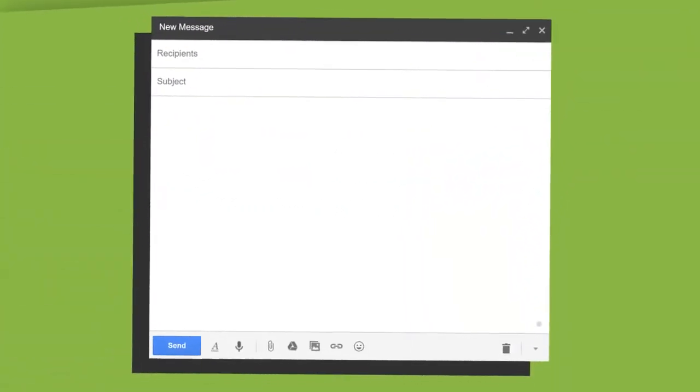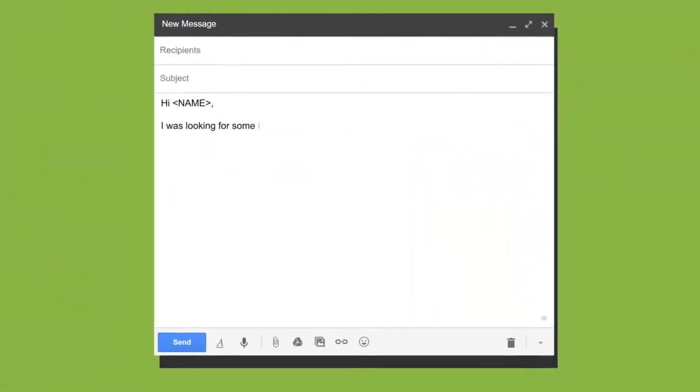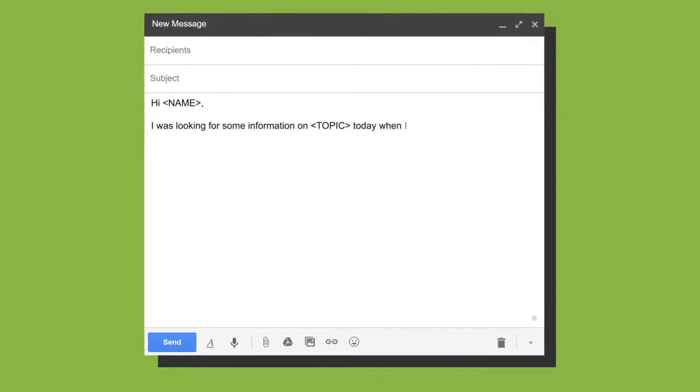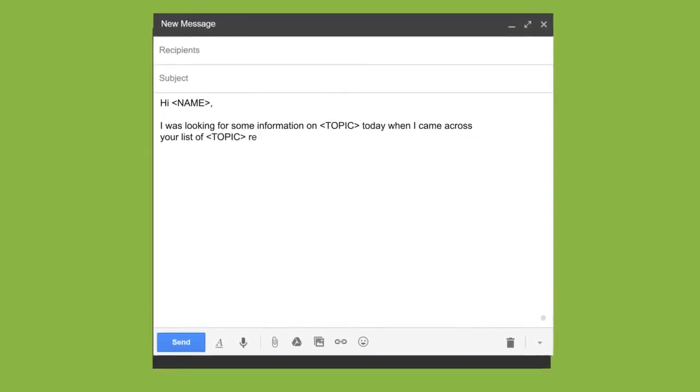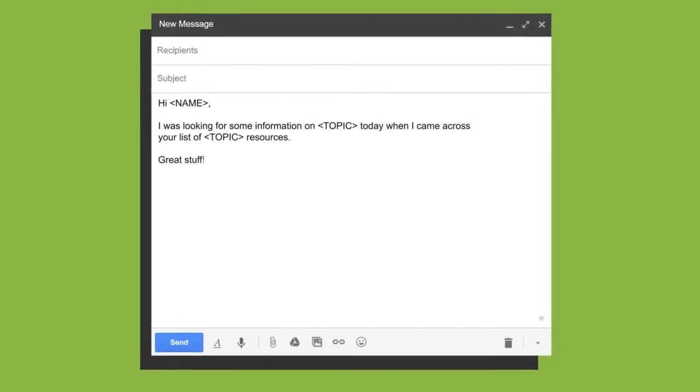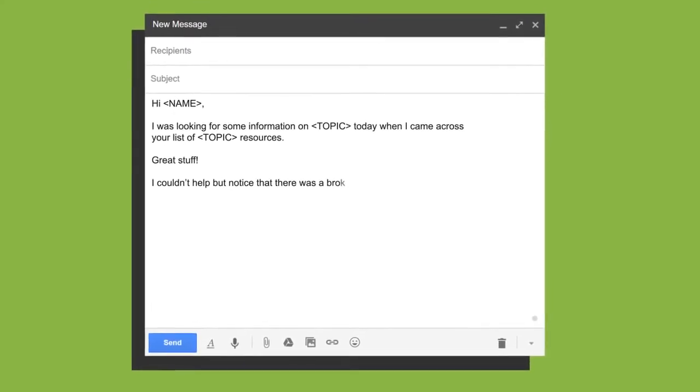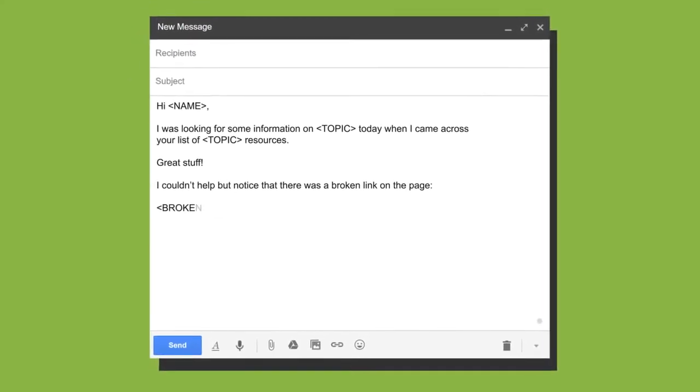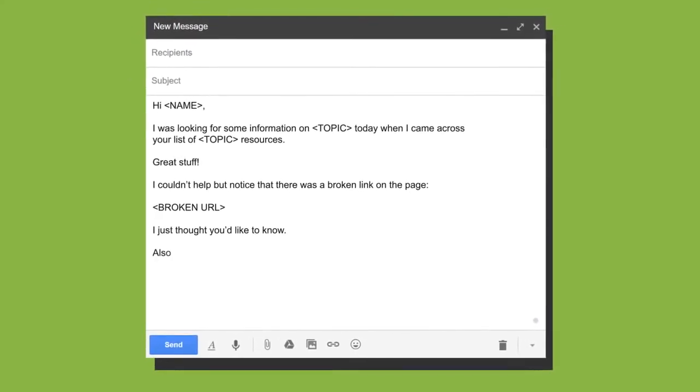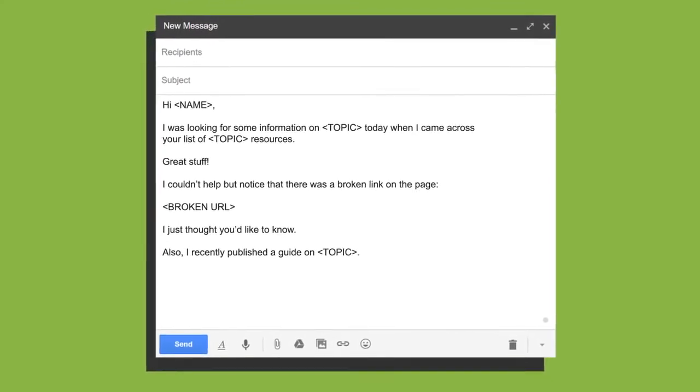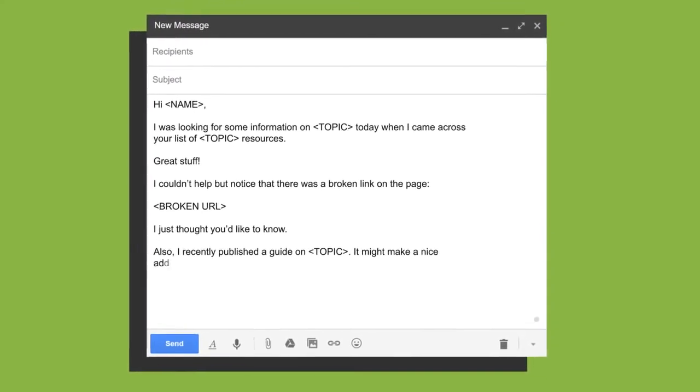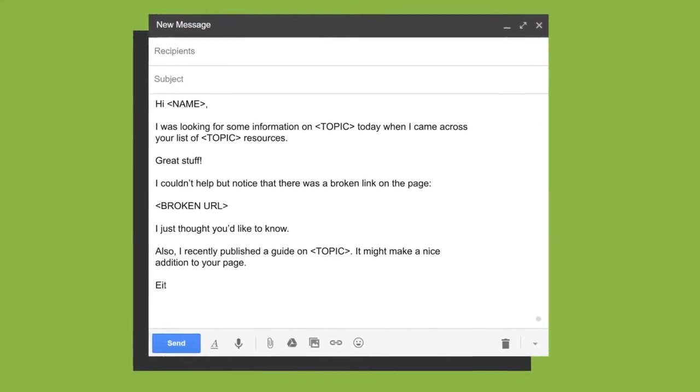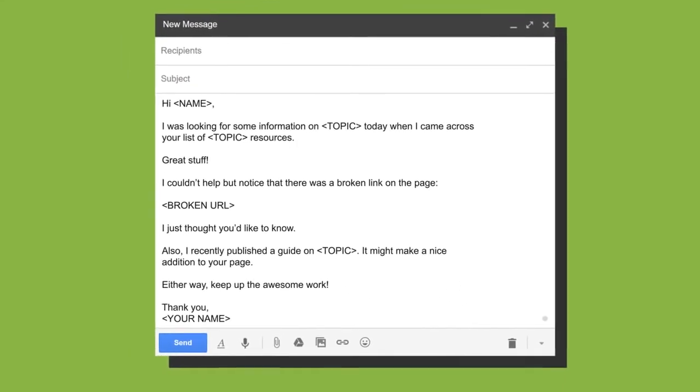Finally, it's time to let the site owner know about their broken link and offer your content as a replacement. Here's the exact script to send: Hi [name], I was looking for some information on [topic] today when I came across your list of resources. Great stuff. I couldn't help but notice that there was a broken link on the page. I just thought you'd like to know. Also, I recently published a guide on that topic. It might make a nice addition to your page. Either way, keep up the awesome work.